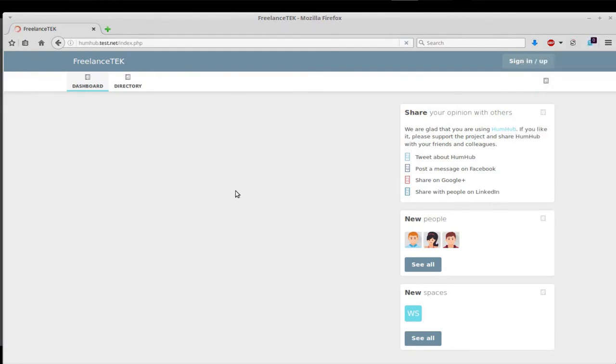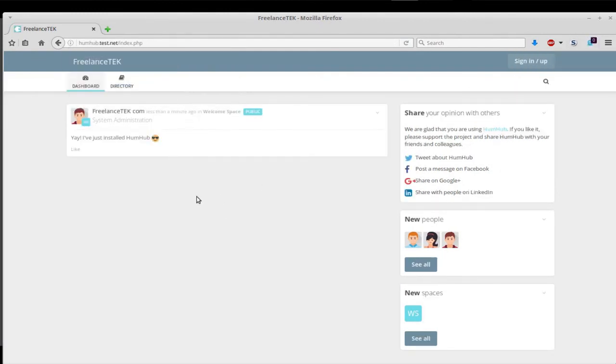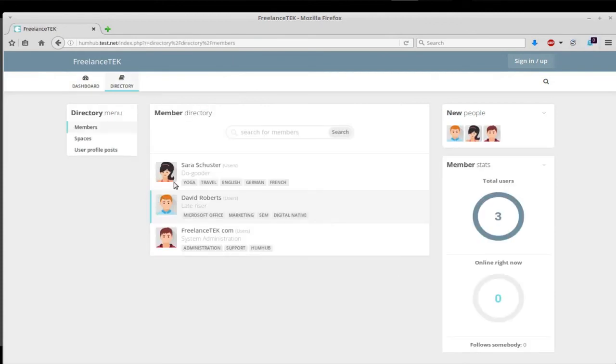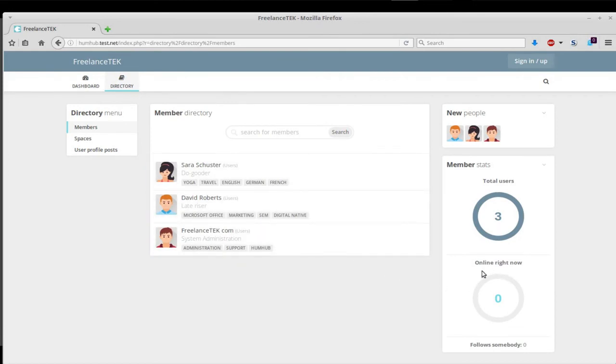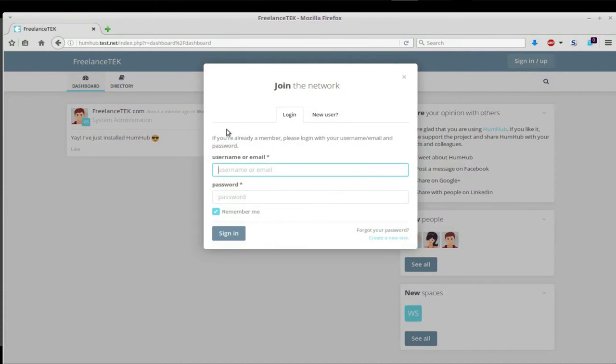Here's the directory - people can actually find all their coworkers and so forth. Online right now, total users. It's pretty sweet. You can sign in and set up.